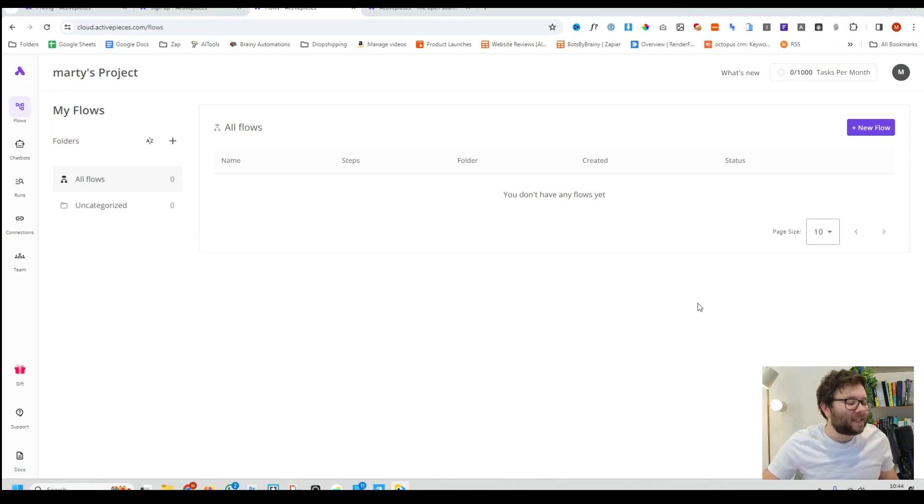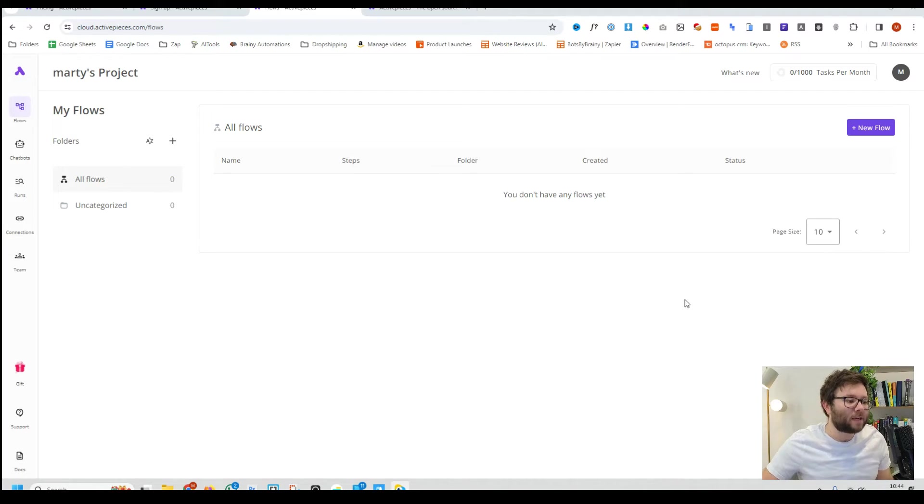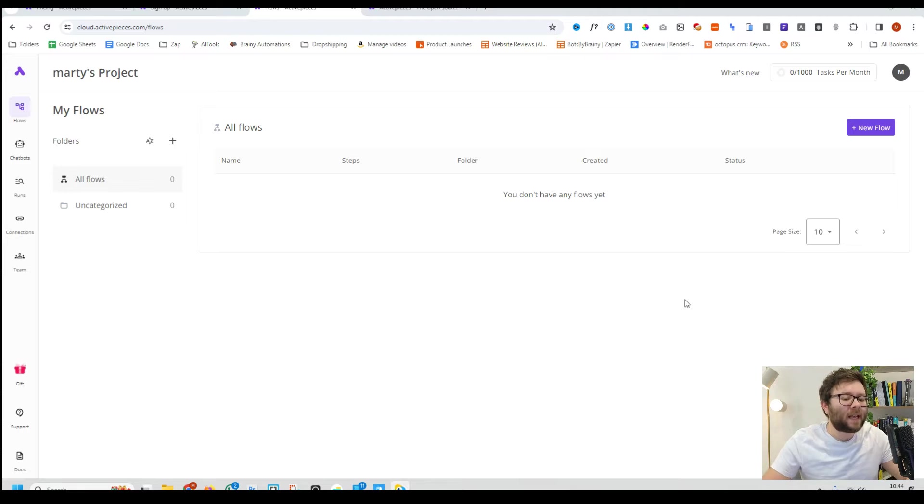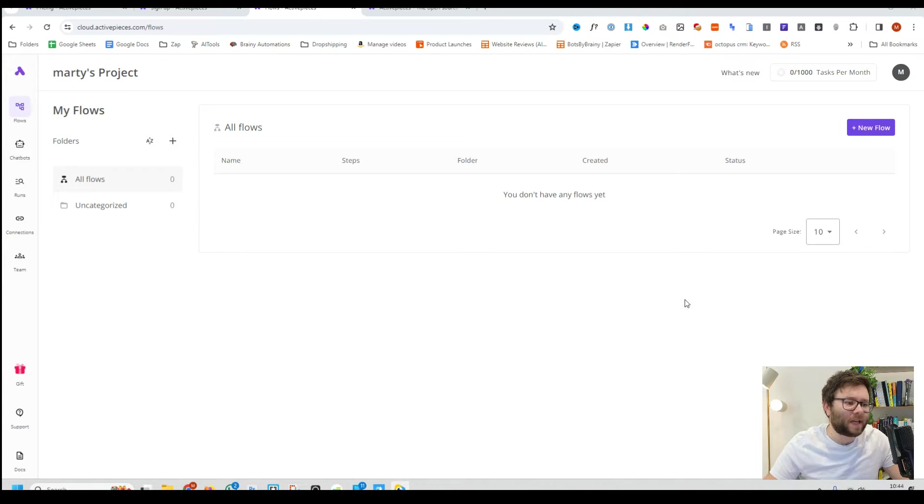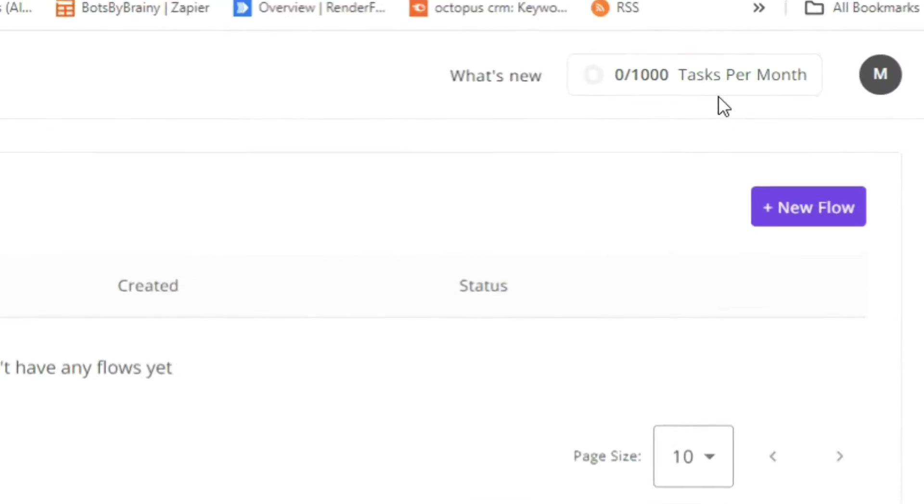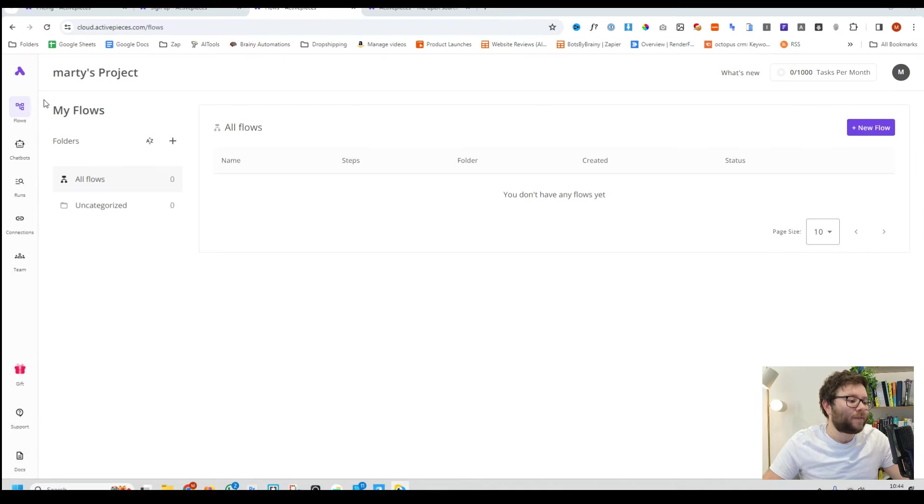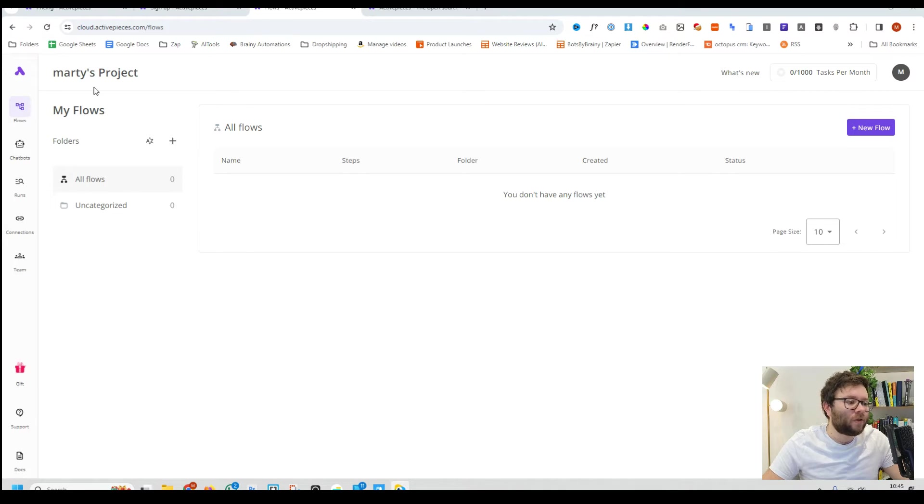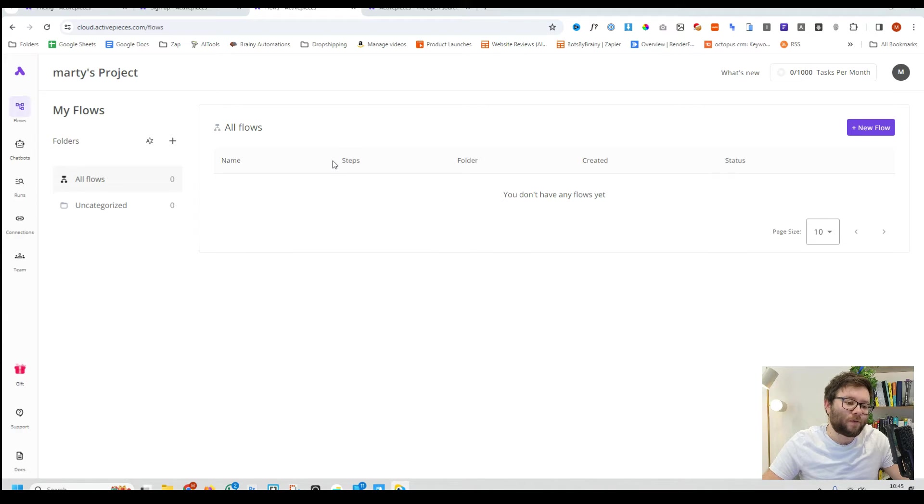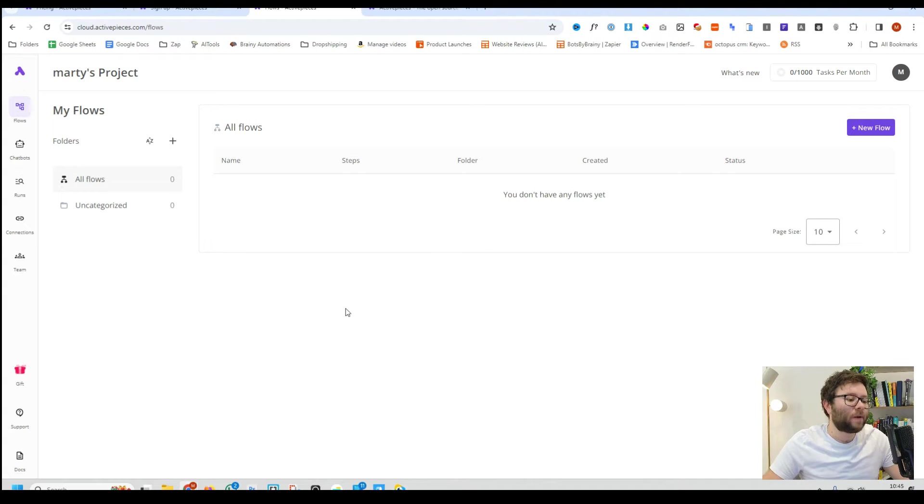So here we are inside Active Pieces and straight off the bat, this is a clear, clean and modern interface. On the top right you have how many tasks per month you can do and on the left you have your main navigation, then your folders and to the right you will have all of your flows or let's just call them automations for this video.